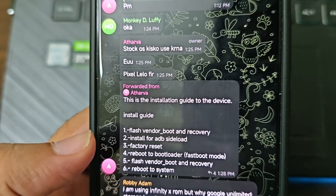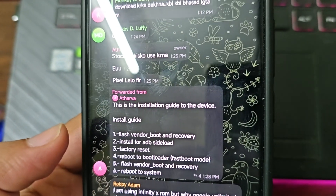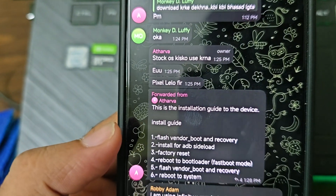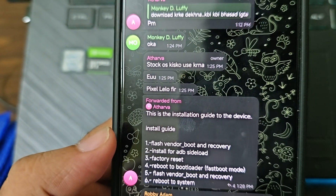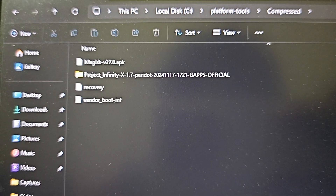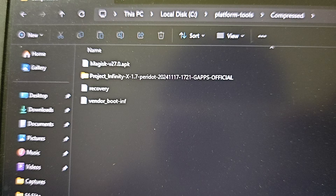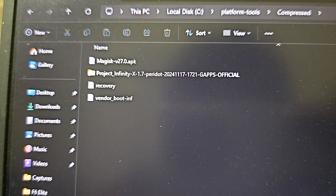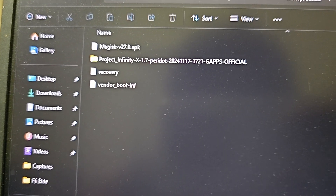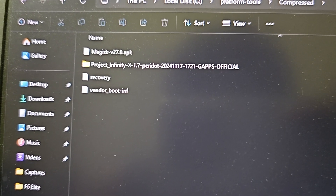You need to download the files, so let me show you what files are needed. I have the files already - one is the Project Infinity ROM file, then the recovery image, and the vendor boot. That's all that's required.